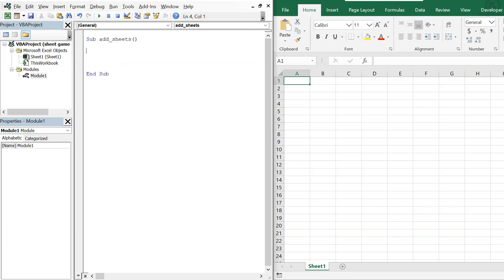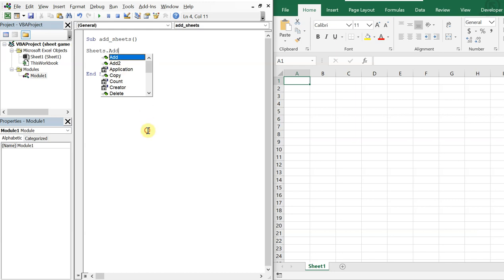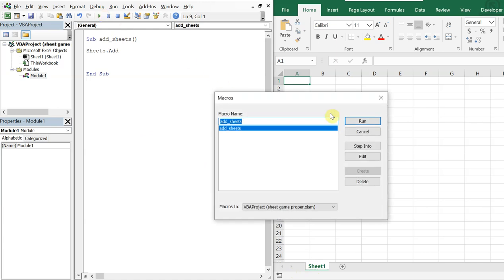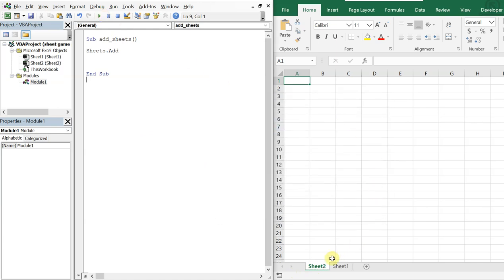First we'll use the basic feature to add a sheet. If we just do Sheets.Add, what will happen is a new sheet will be added before the active sheet — the current active sheet. So if I run this, you can see before Sheet1 we now have a new sheet called Sheet2.